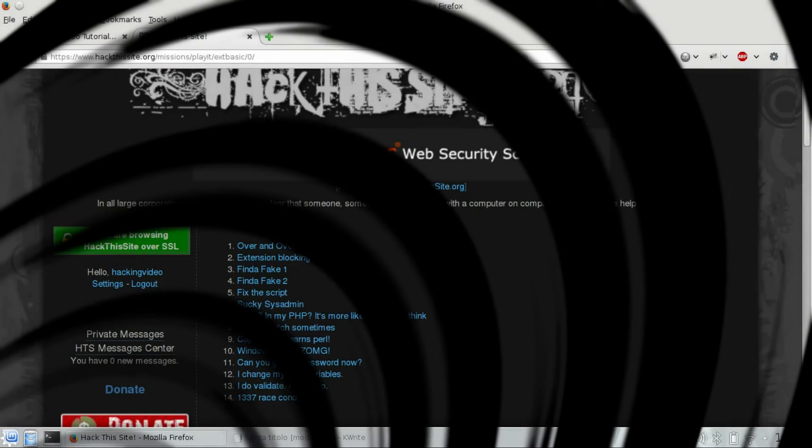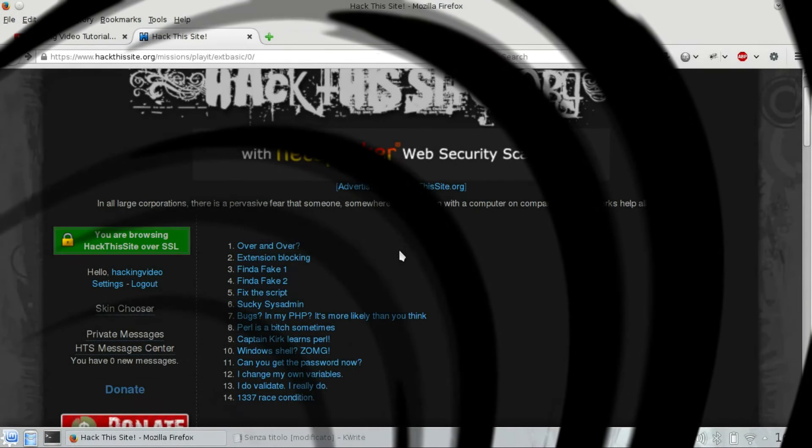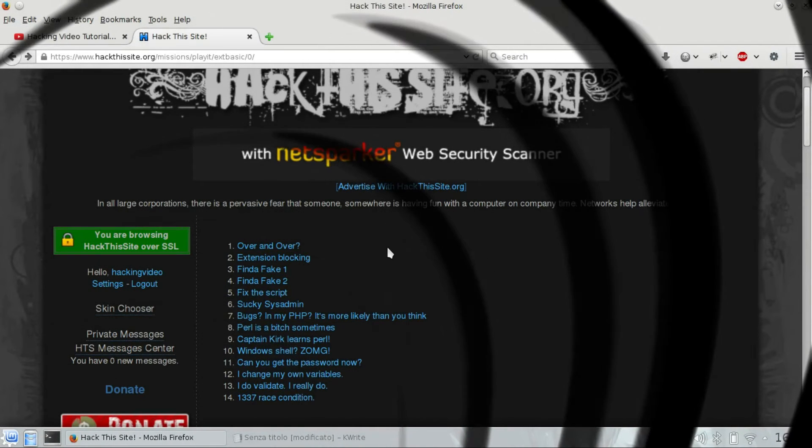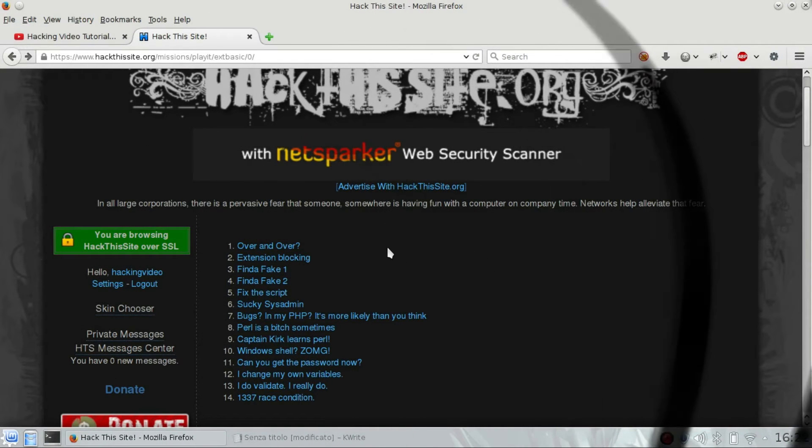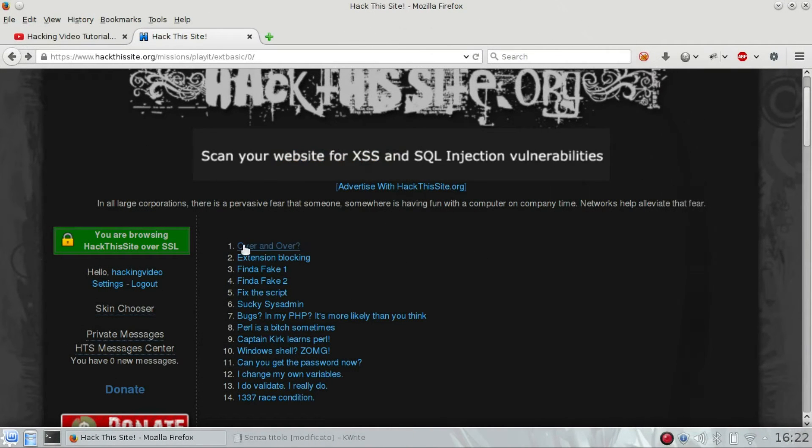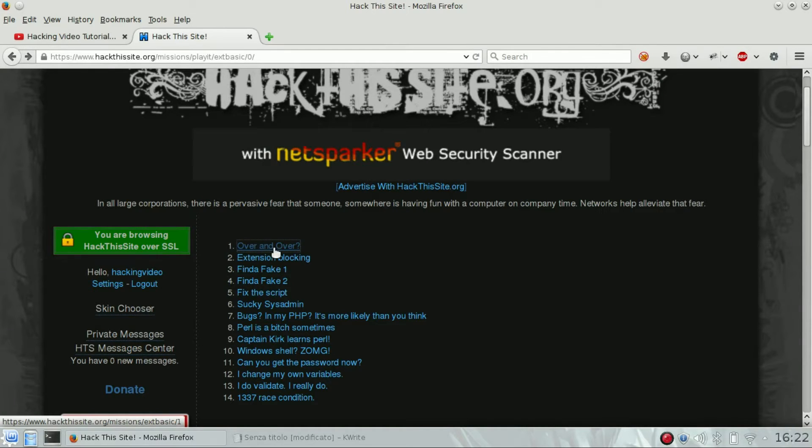Hello guys, welcome to the first XBasic challenge of Hack This Site. We are going to see the first one over and over.